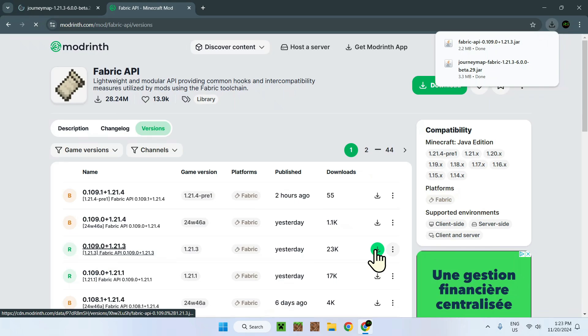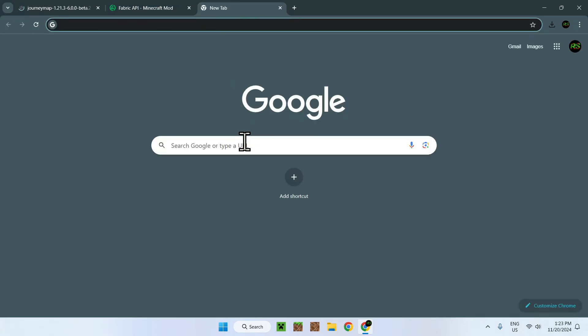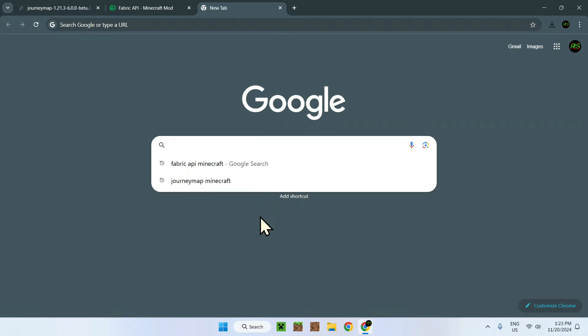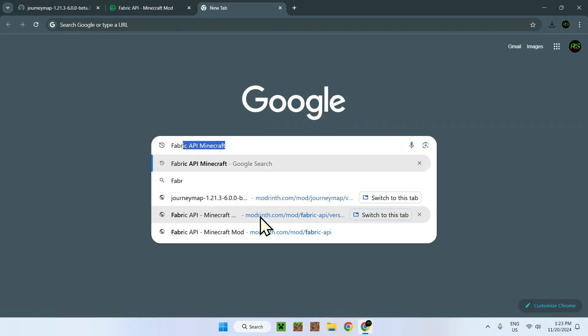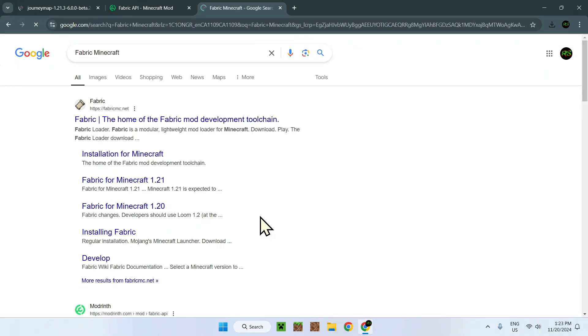Now we need Fabric, and to get Fabric it's something a bit different. Again, the links will be in the description, but it's basically a website. You just need to look up Fabric Minecraft.